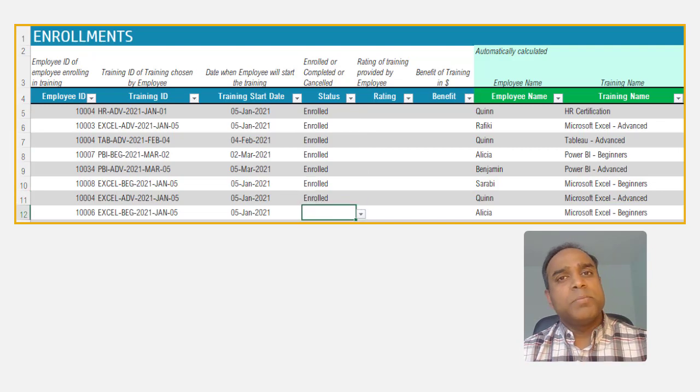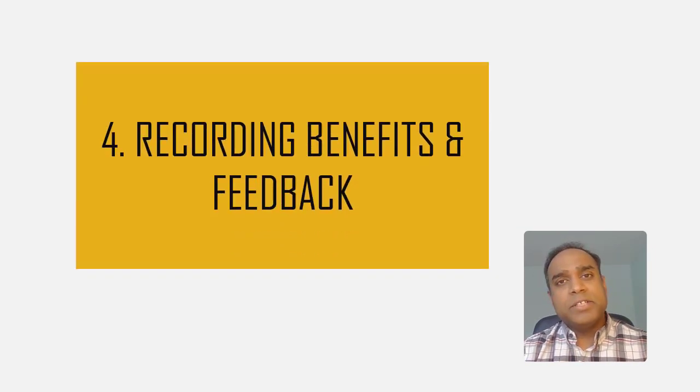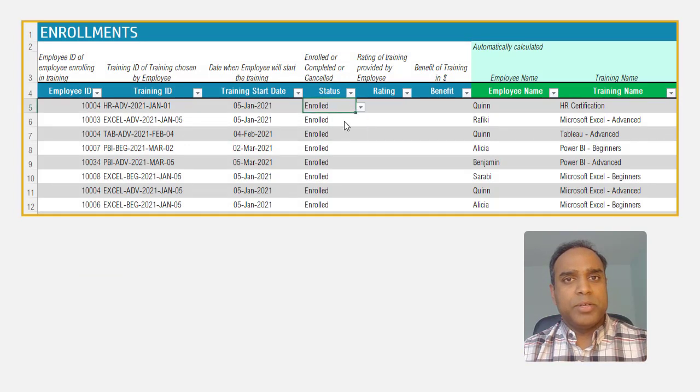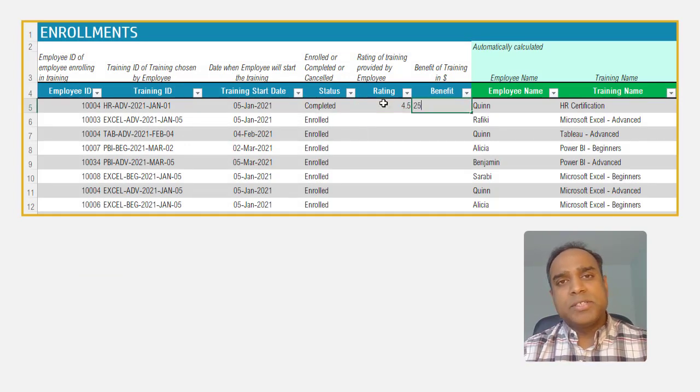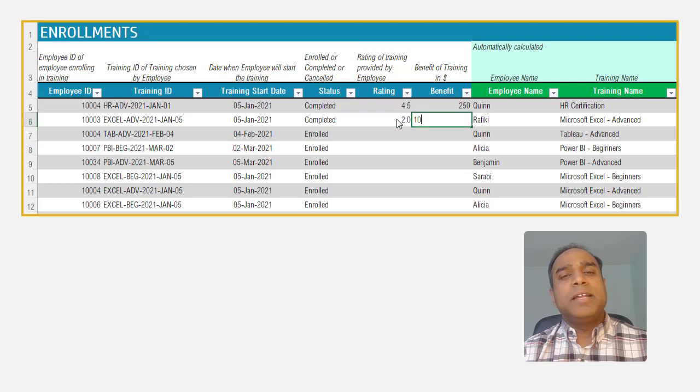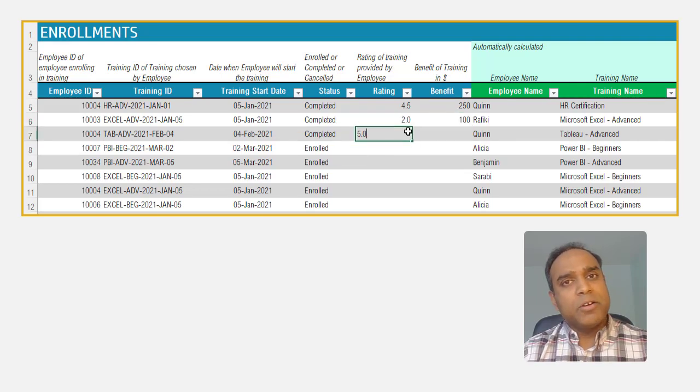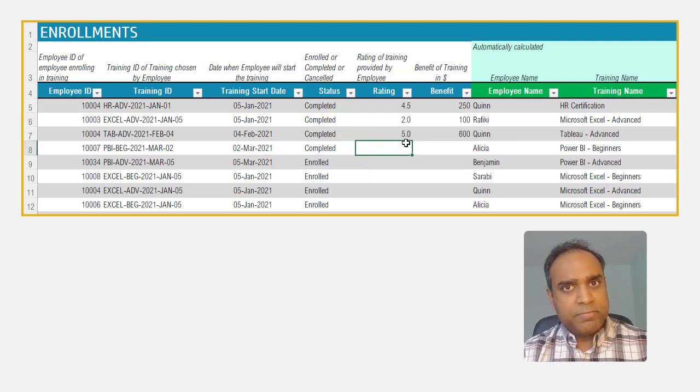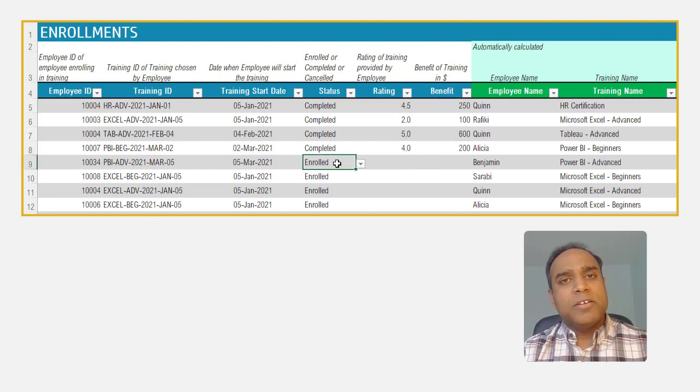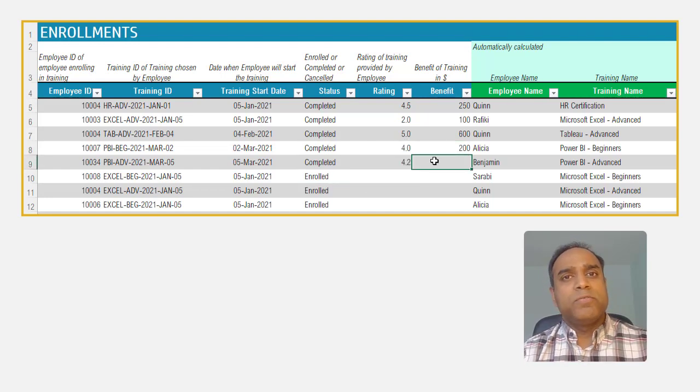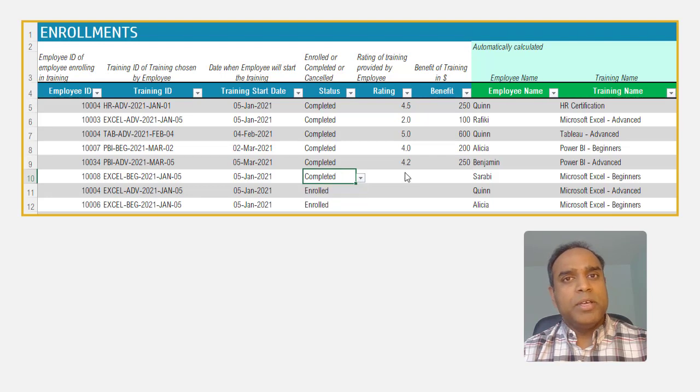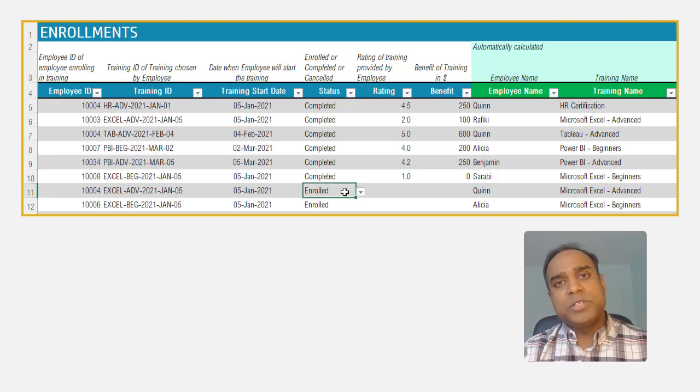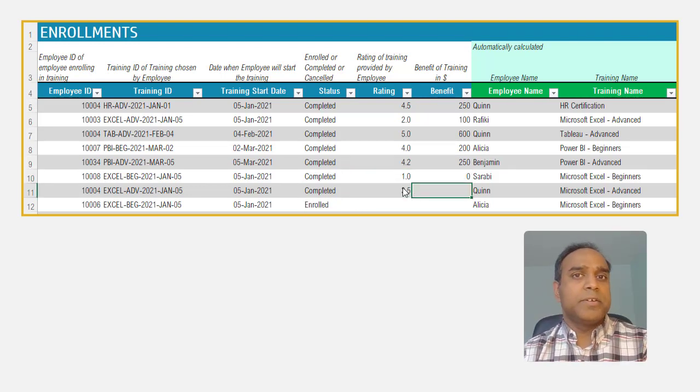Step number four, recording the benefits and feedback from your employees. After the employees complete their training, reach out to them and gather information on the feedback of the training they received, as well as document quantified benefits of the training to the employee and to the company. This will allow us to calculate the return on investment later.